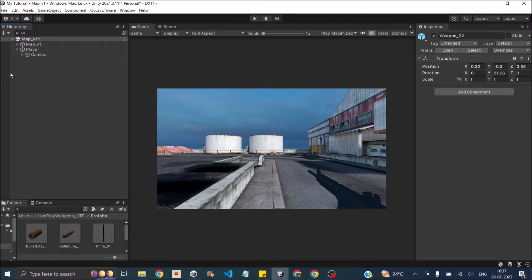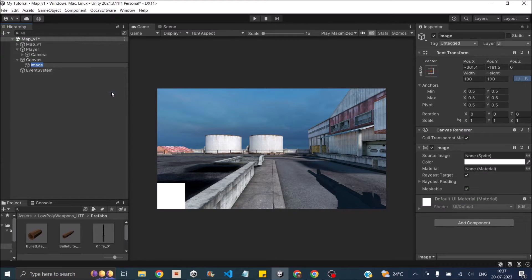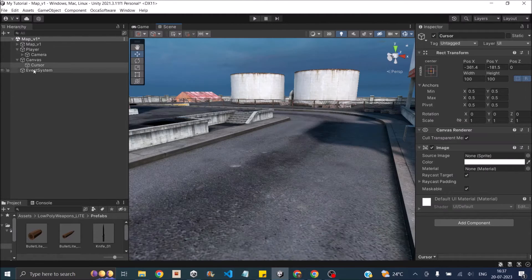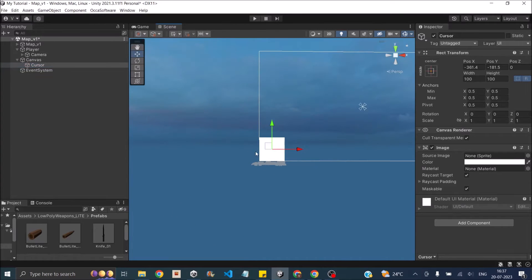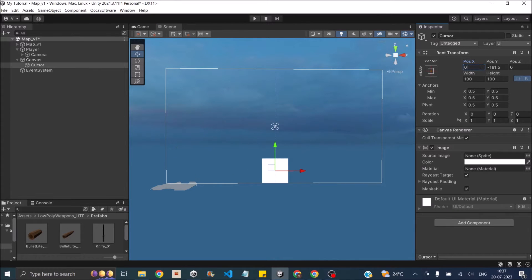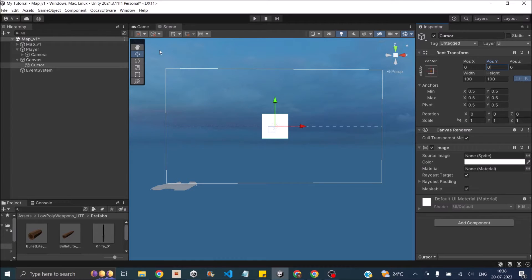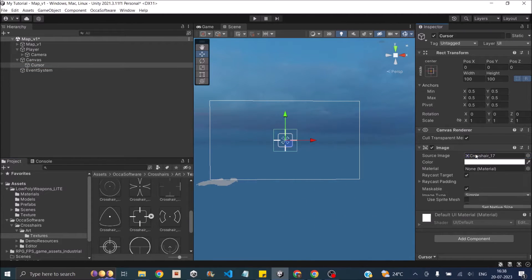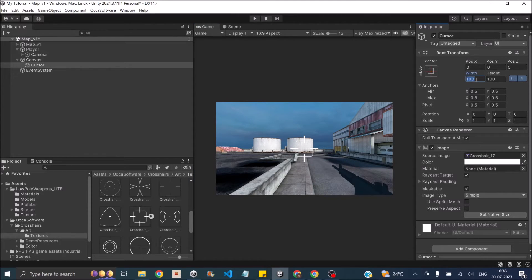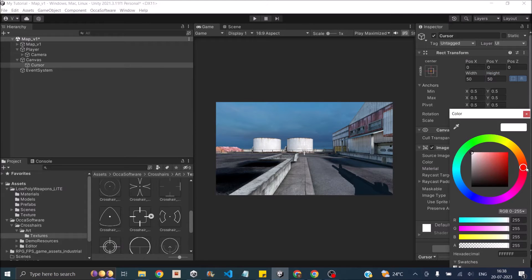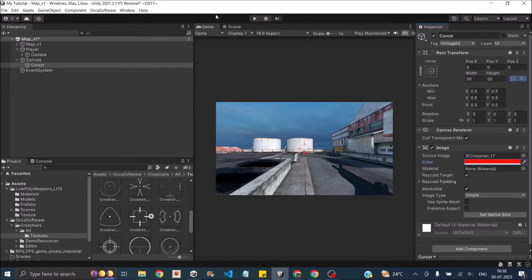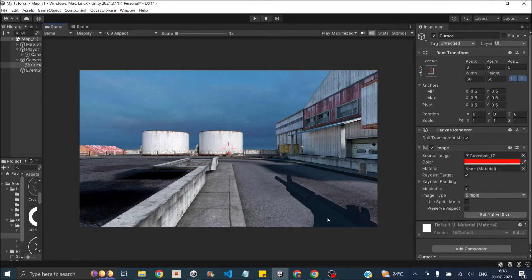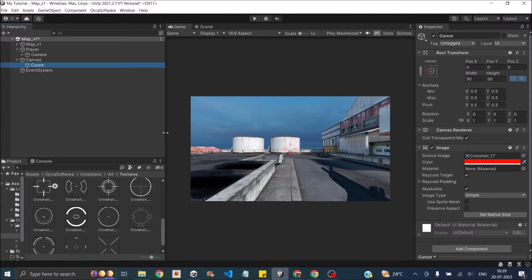The next part is adding a cursor. We'll use a UI image — go ahead and add a UI image and call it 'cursor'. Make sure the anchor is at the center. Set the position to 0 in X and 0 in Y so the UI is in the center. Assign the crosshair from the downloaded package to the source image. Set it to 50x50 pixels and change the color to red since white isn't visible. The gun is good — this concludes the visual setup of the game.